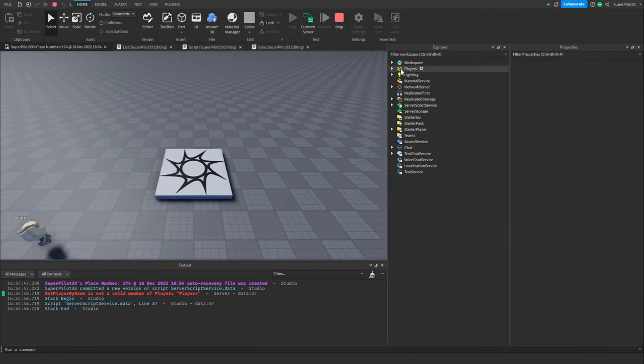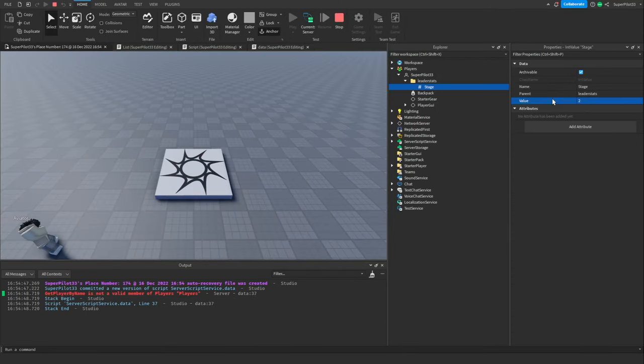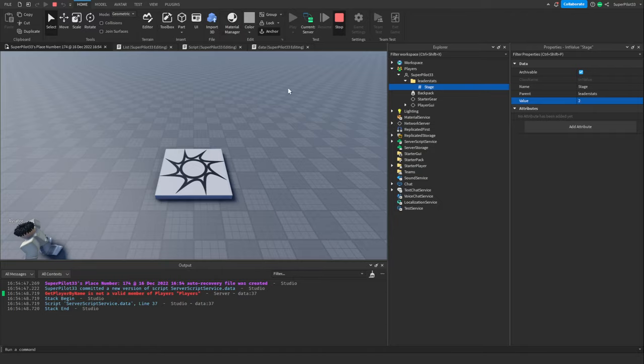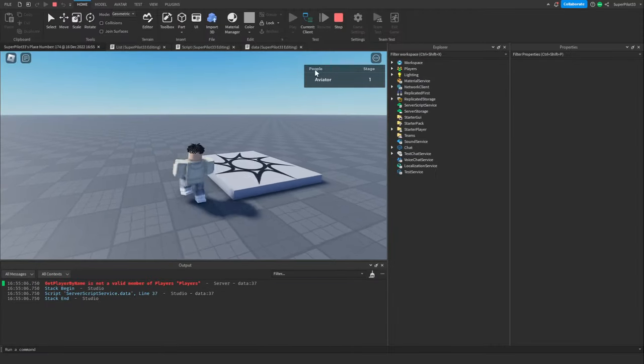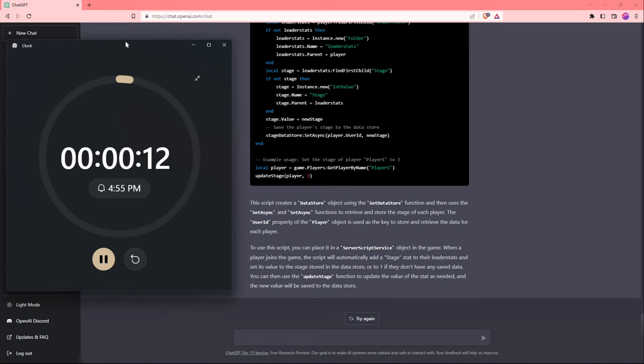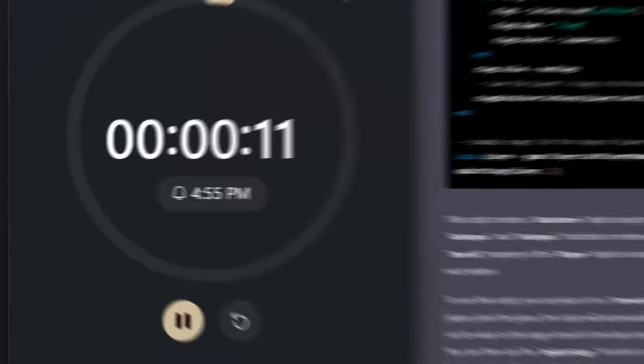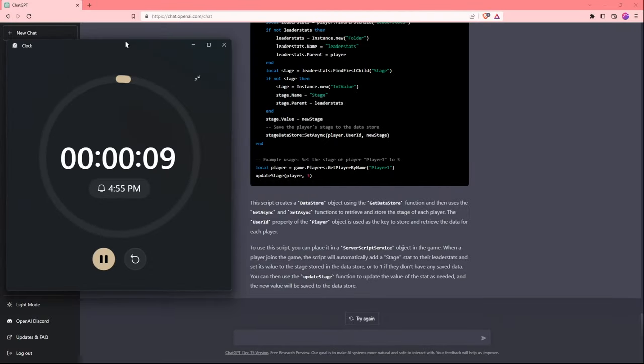I'm going to change it and see what happens. I'm going to set my stage as 2 and leave the game. Now let's join back and see what happens. I'm back and it looks like it didn't save the stage. Unfortunately, with 10 seconds left, I'm going to declare this challenge a fail.